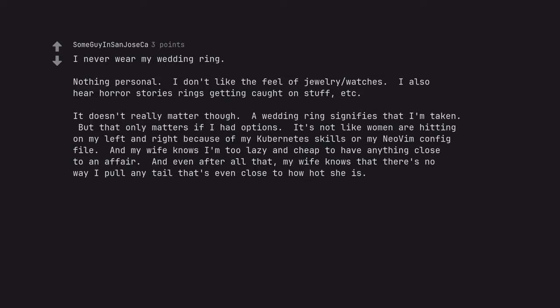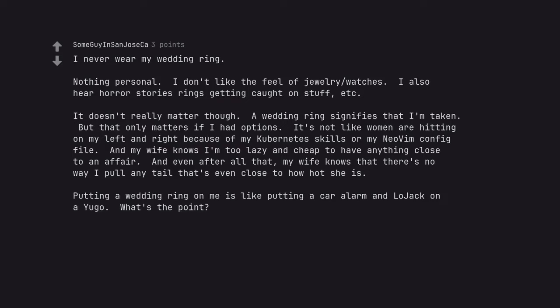A wedding ring signifies that I'm taken. But that only matters if I had options. It's not like women are hitting on my left and right because of my Kubernetes skills or my Neovim config file. And my wife knows I'm too lazy and cheap to have anything close to an affair. And even after all that, my wife knows that there's no way I pull any tail that's even close to how hot she is. Putting a wedding ring on me is like putting a car alarm and lojack on a Yugo. What's the point?